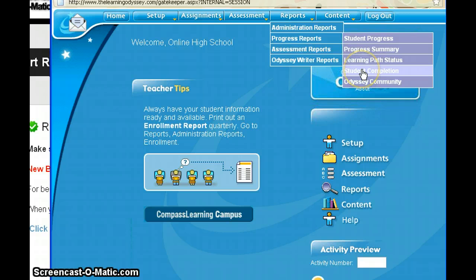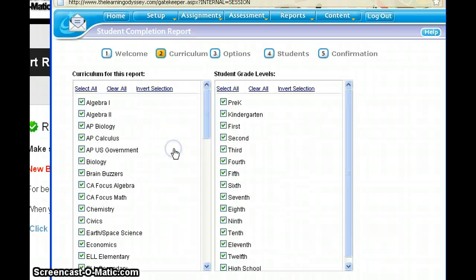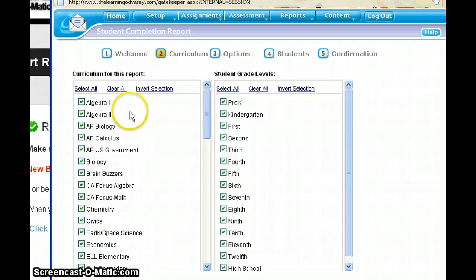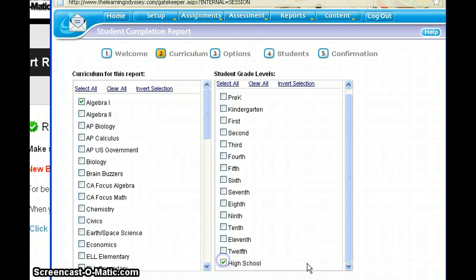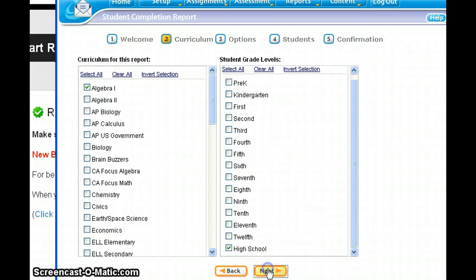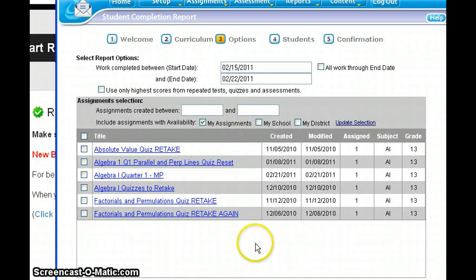Let's look at the student completion report first. We'll drop down and click on that, then click Next. You can run this report for all subjects or choose just one — I'm going to run it for Algebra 1. I'll run it for all my high school students. After making selections, I'll click Next, which brings me to a screen where I click this little box to choose all work through the end date.